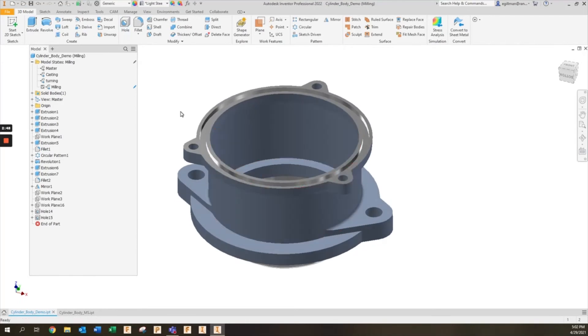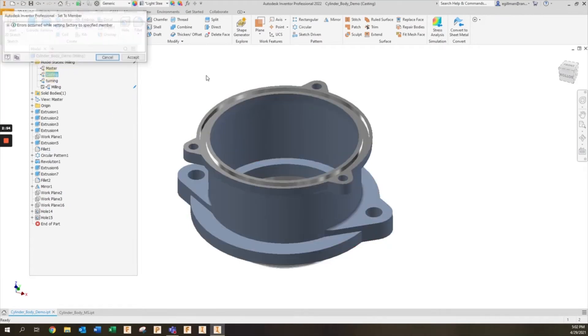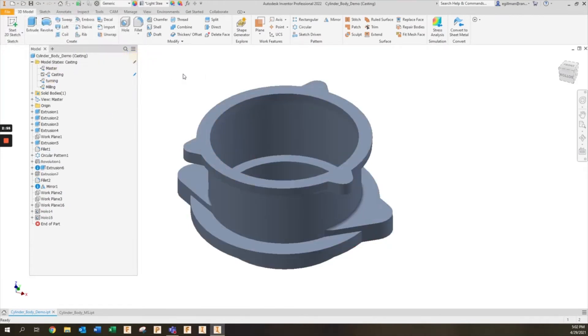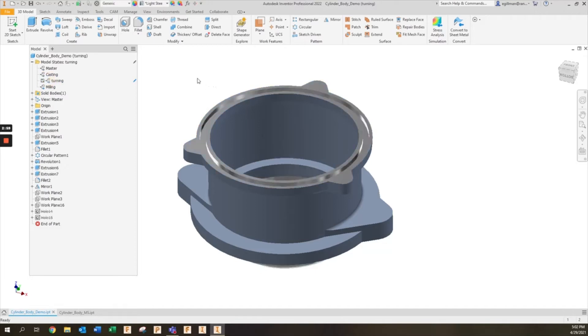After you've added in those features, you'll notice since those were only added on that model state, if I go back to my casting model state the grooves and the holes are removed. If I go to my turning model state, only the grooves are added back in. If I go to milling, the grooves are maintained but the holes are added as well.